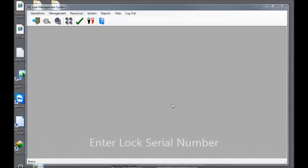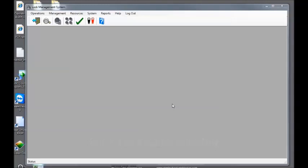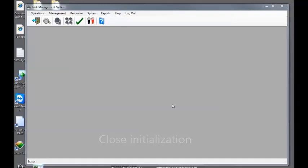The next thing we'll need to do is enter the lock serial number into the system. Once we have the serial number in the system, we can tell the lock software that we want to assign that lock to an ATM by completing the initialization process at the software.